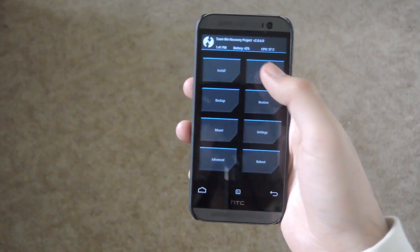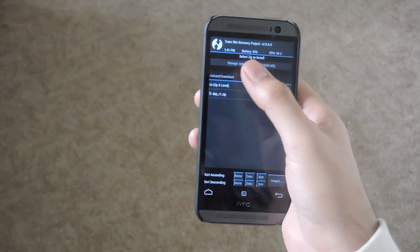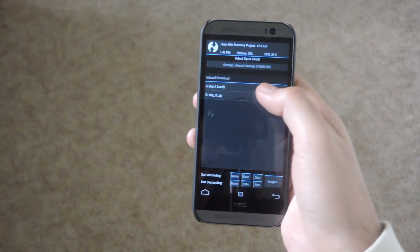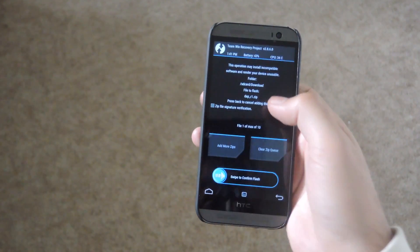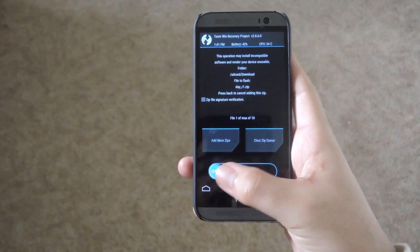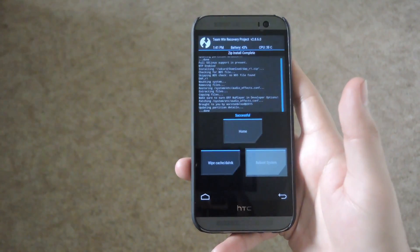Alright now that you're in TWRP, tap install, select the zip that you downloaded earlier and then go ahead and select confirm the flash.